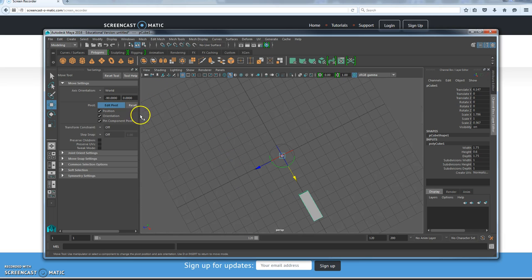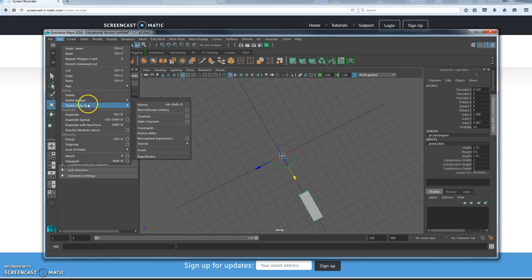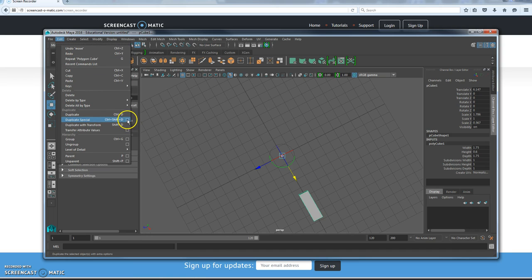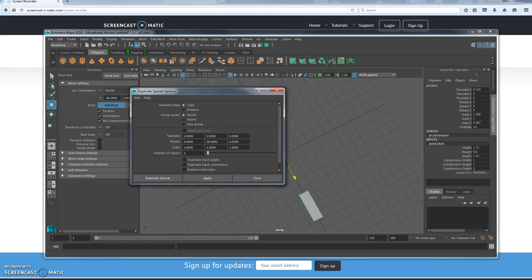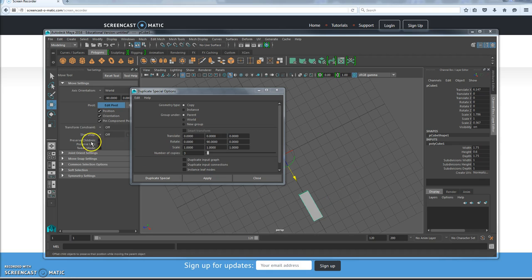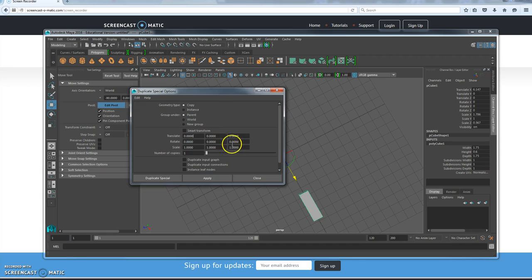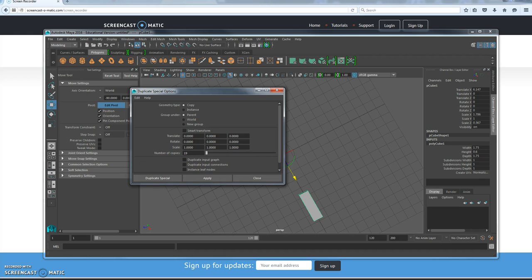I'm going to go up to the Edit menu, choose Duplicate Special, and make sure to choose the options box. We're going to create copies that go around in a circle. I want 19 copies because it counts the one I already drew, making 20 total. Since there are going to be 20 objects going 360 degrees, 360 divided by 20 equals 18.